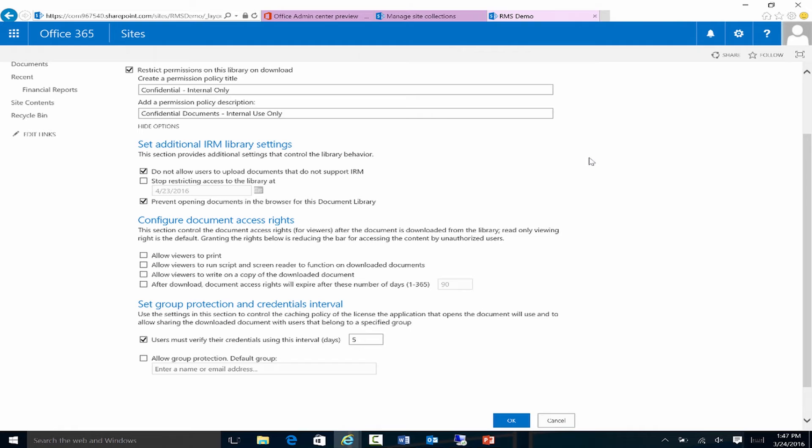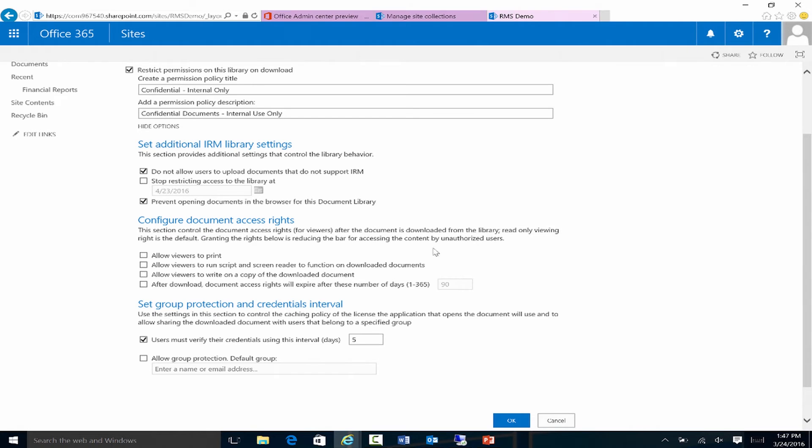But also add some extra features. So if we look at set additional IRM library settings, I have do not allow users to upload documents that do not support IRM. So IRM is only supported with certain types of documents, including Office documents, PDF files, and other various file formats. This makes sure that something isn't uploaded and it will not be protected in case it was not a supported file type. The other one is prevent opening documents in the browser. And so I want to make sure that the user is authenticated and logged into Microsoft Office in order to open the document and not open it in Office Online.